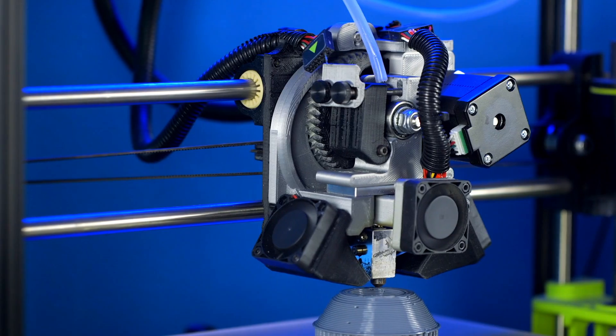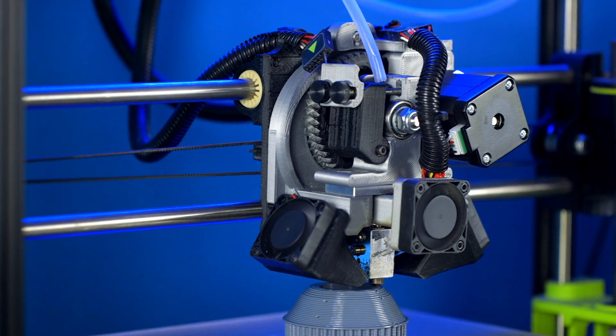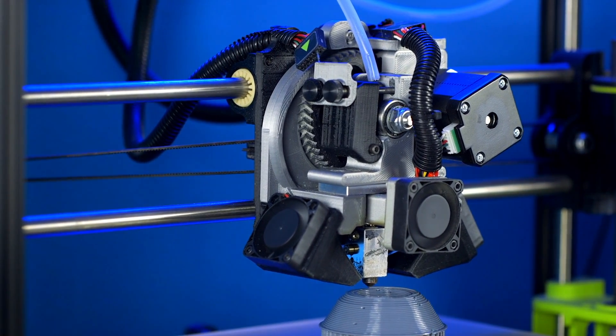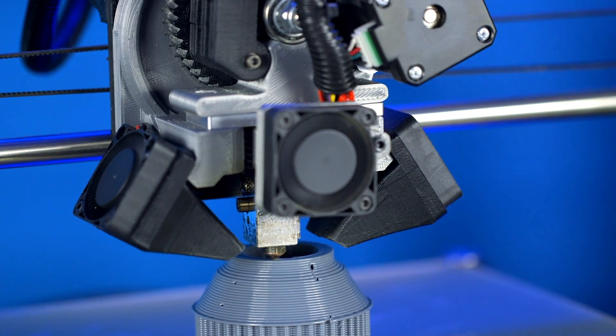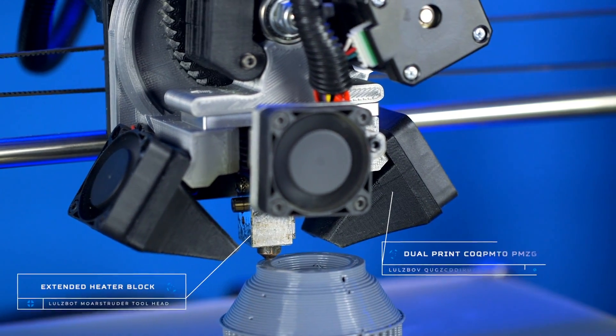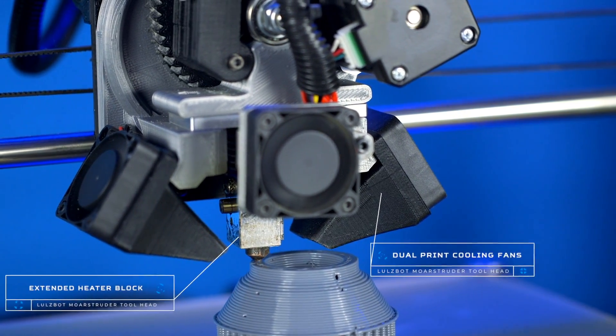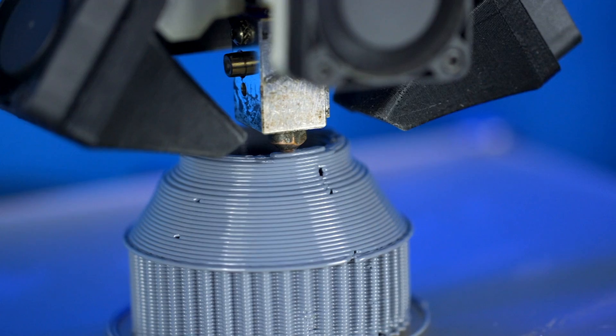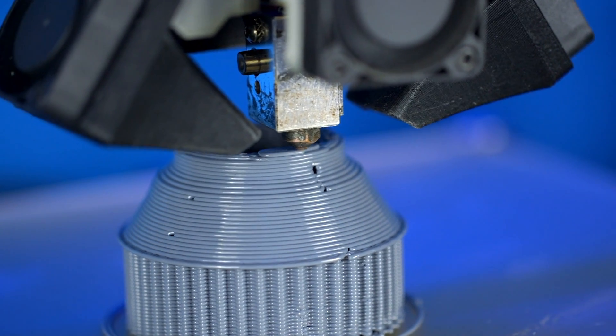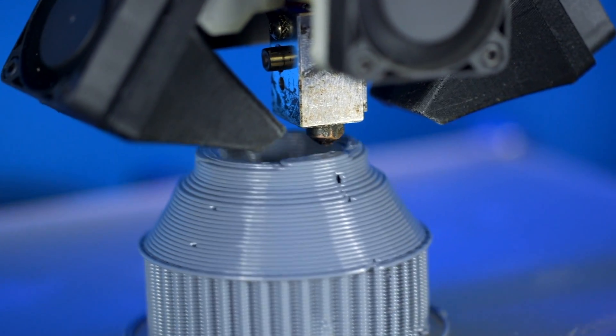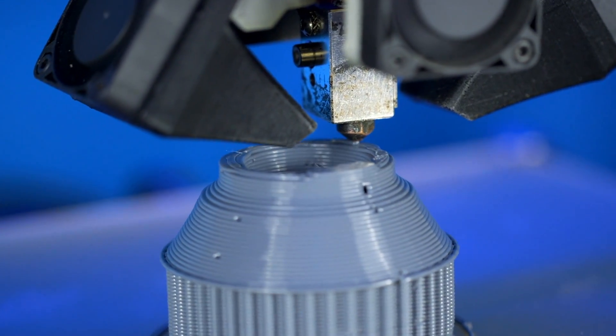If you want to create strong, large prints quickly, the Lulzbot TAS Morse Shooter tool head is what you need. With a high output tool head and a heater block that is almost twice as long as conventional models, dual print cooling fans, and a 1.2 mm diameter nozzle, you can create more things faster than ever before.